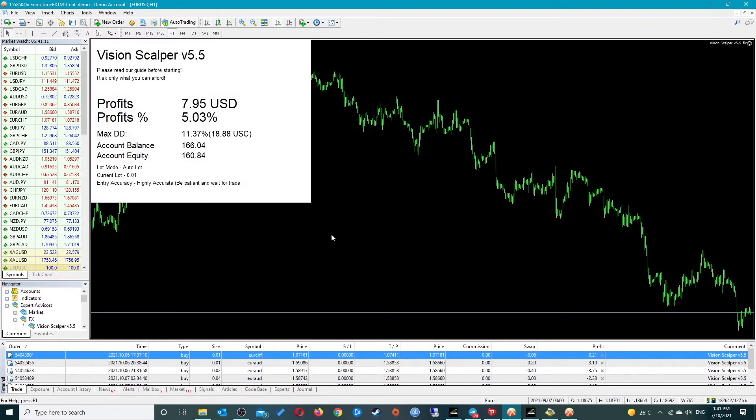Hey, what is going on friends, this is Ron from OptimizeFX and you're watching an installation and setup video for Vision Scalper version 5.5.